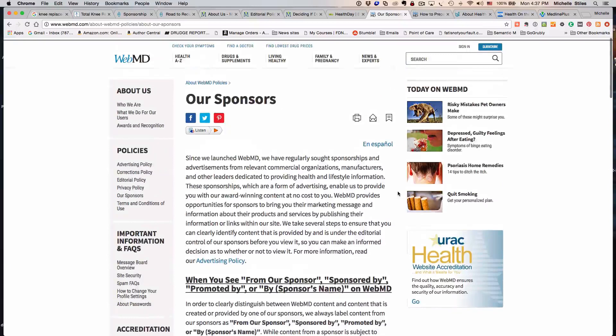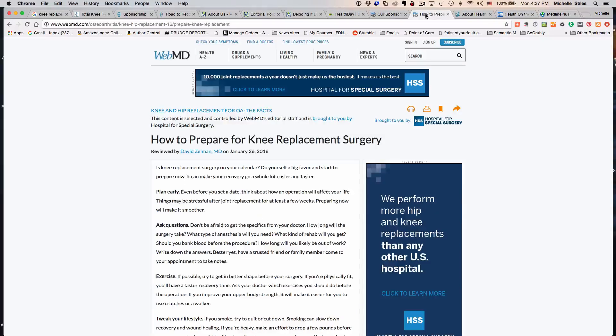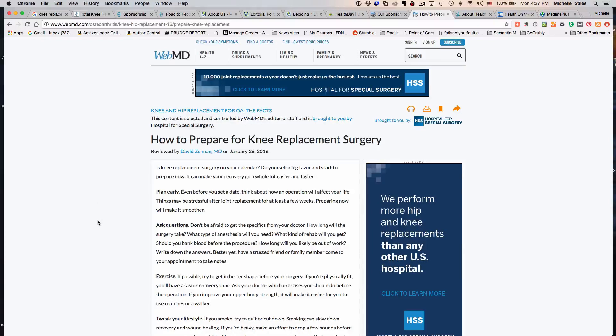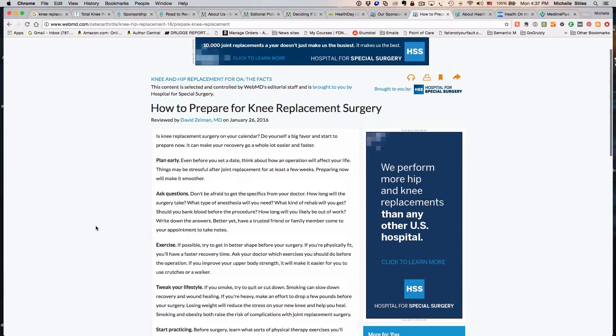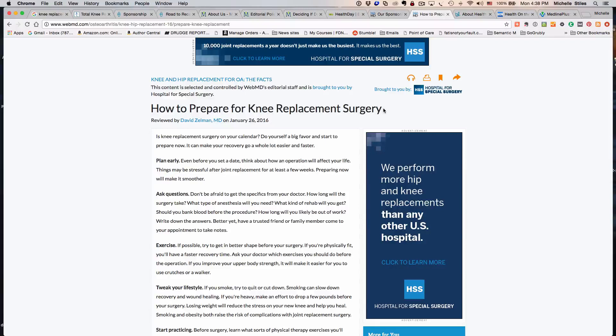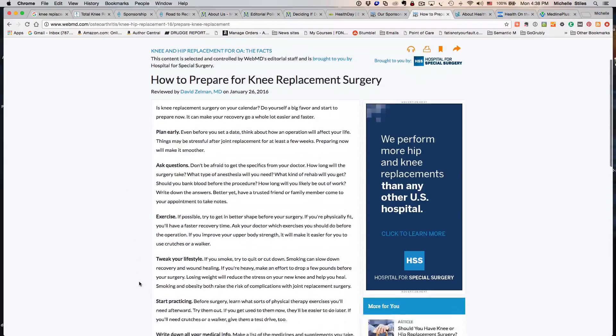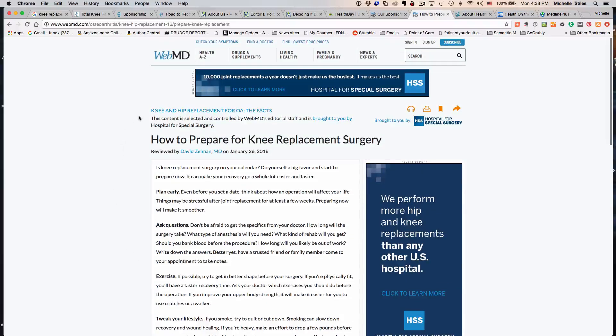Here is a piece of content that actually is sponsored. This is actually written by a sponsor. If you just landed on this page and saw 'How to Prepare for Knee Replacement Surgery' and saw that it was reviewed by a doctor, you might think, 'Oh that's good, I trust this.' So here's the content.